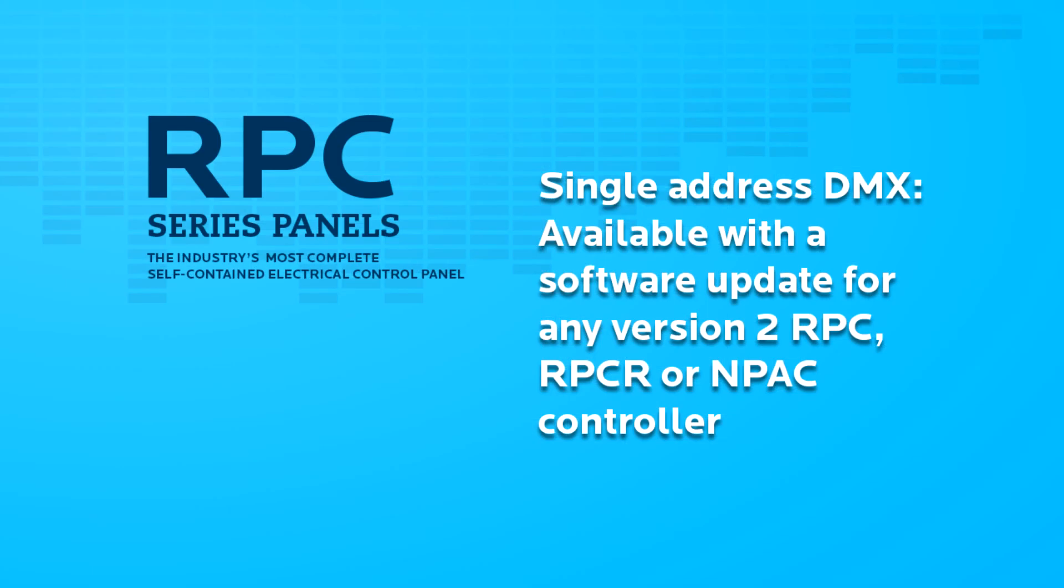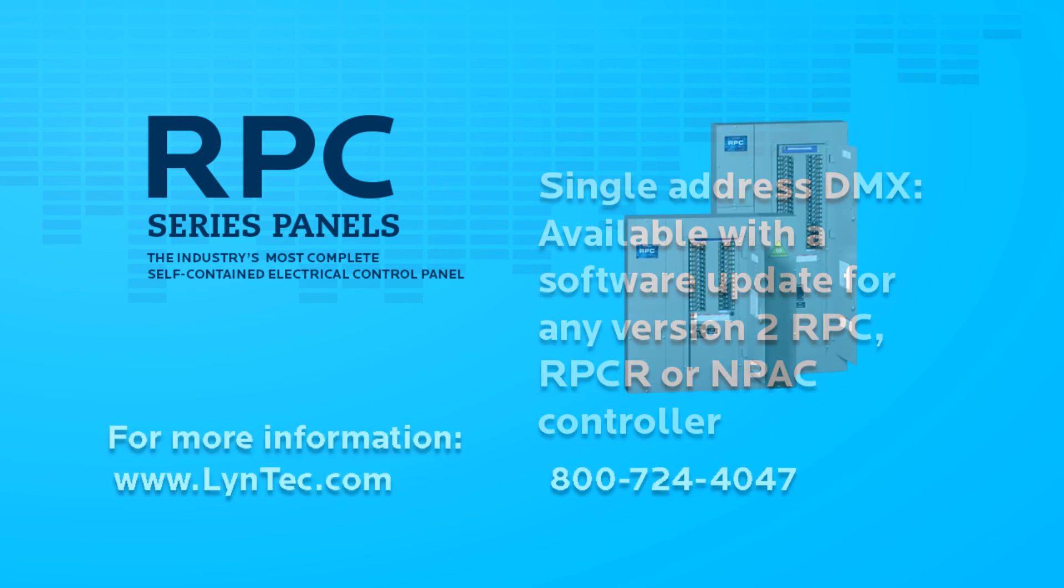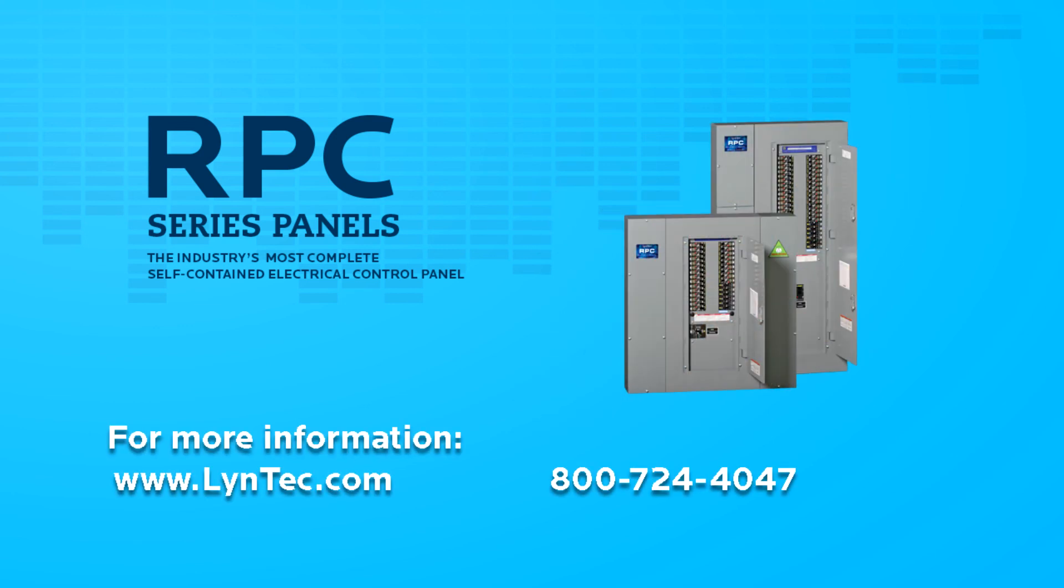Single Address DMX is available with a software update for any Version 2 RPC, RPCR, or Impact Controller. To learn more about Single Address DMX, visit our website at lyntec.com or call the factory at 800-724-4047.